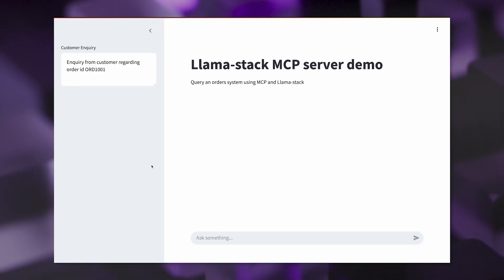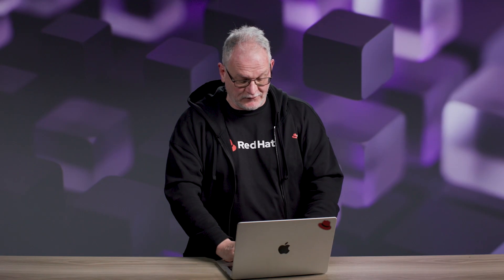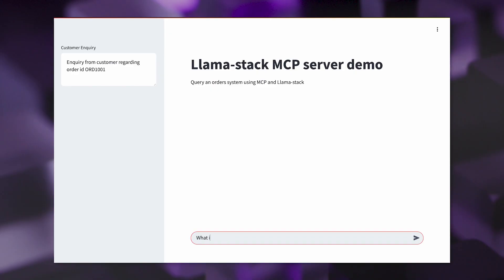If we look at the chat UI, you can see here it's just a very simple application, but we've got some context around a particular order that we're going to ask queries about. So I'm going to start off with just a simple question: what is the status of the order?